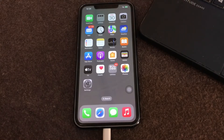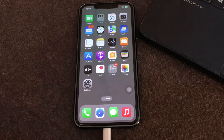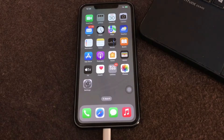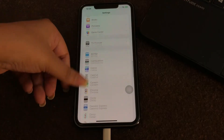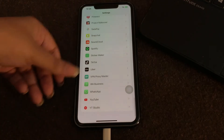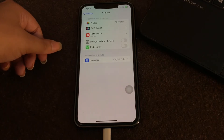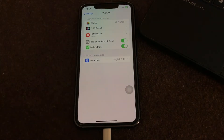The next step is to allow cellular data and background app refresh for the YouTube app. The 'tap to retry' error on YouTube may also occur if you accidentally turned off cellular data for the app. YouTube should also have access to the background app refresh feature. Open Settings, scroll down and find the YouTube app, click on it, then toggle on Mobile Data and Background App Refresh. Also ensure all permissions are enabled.